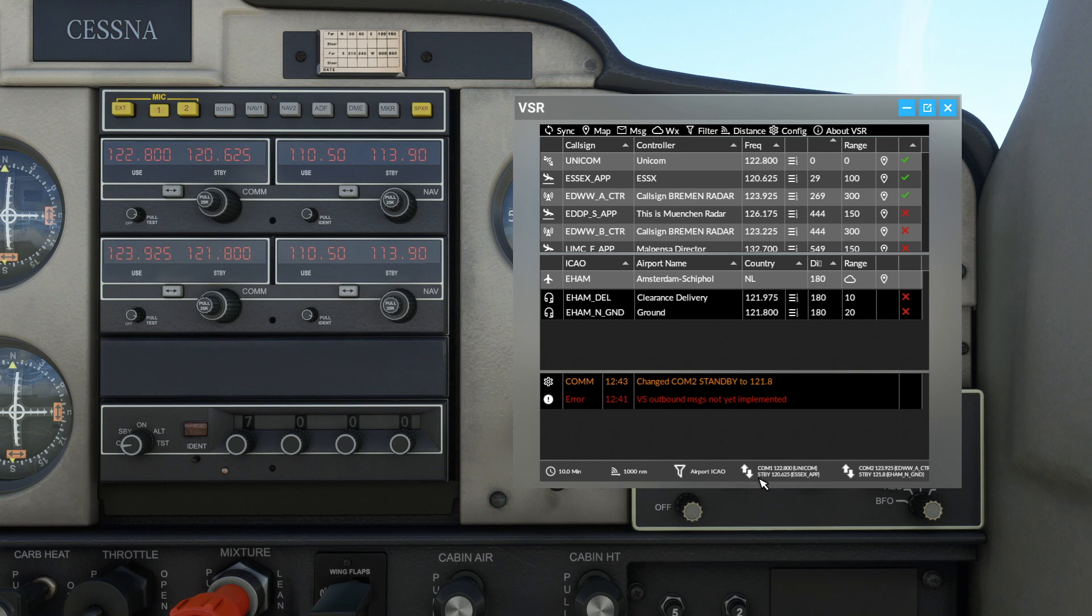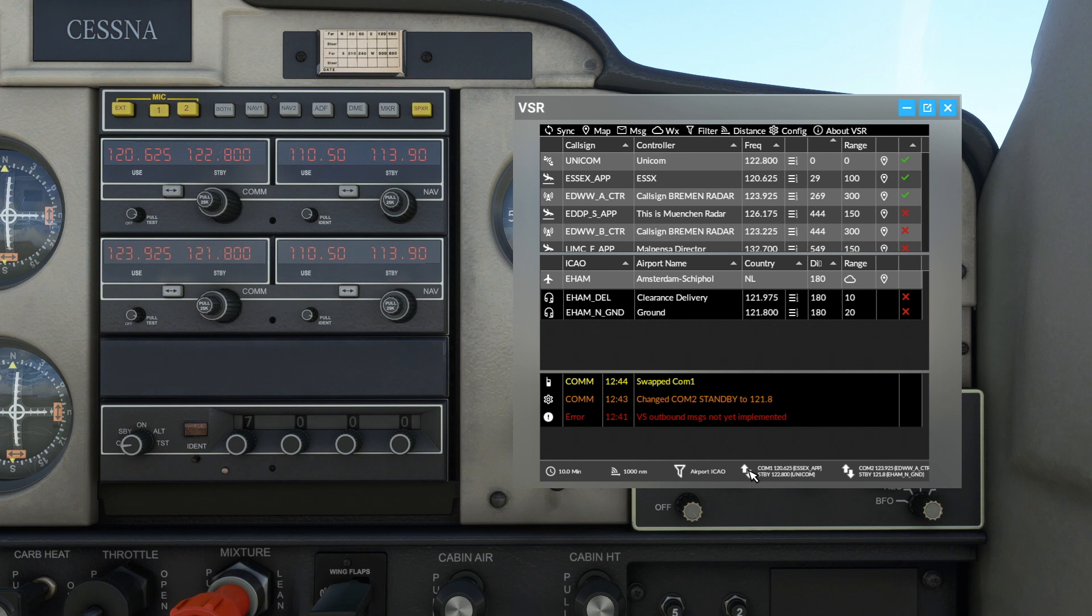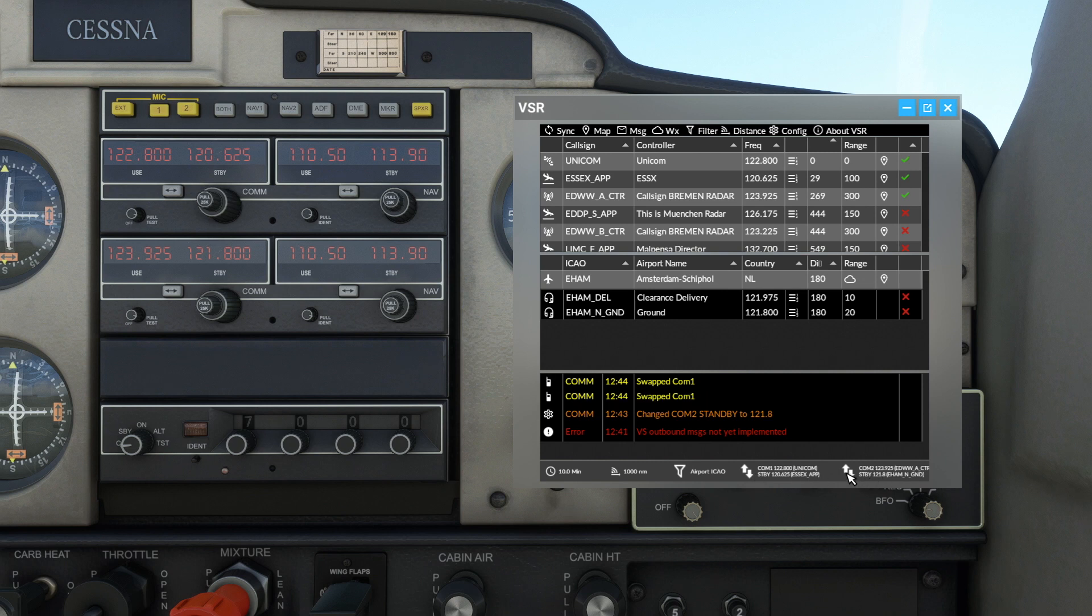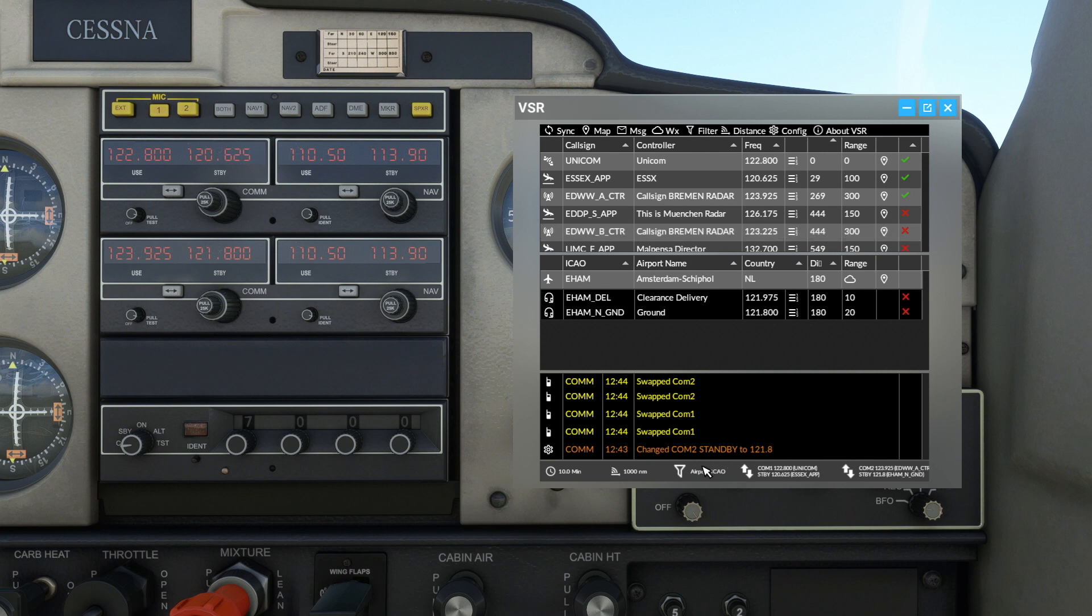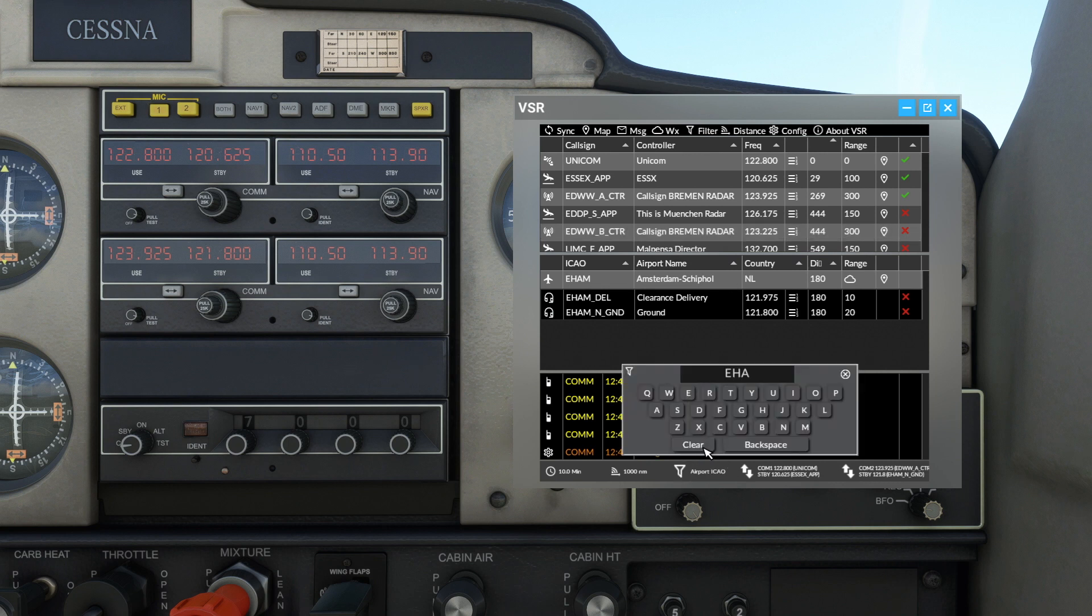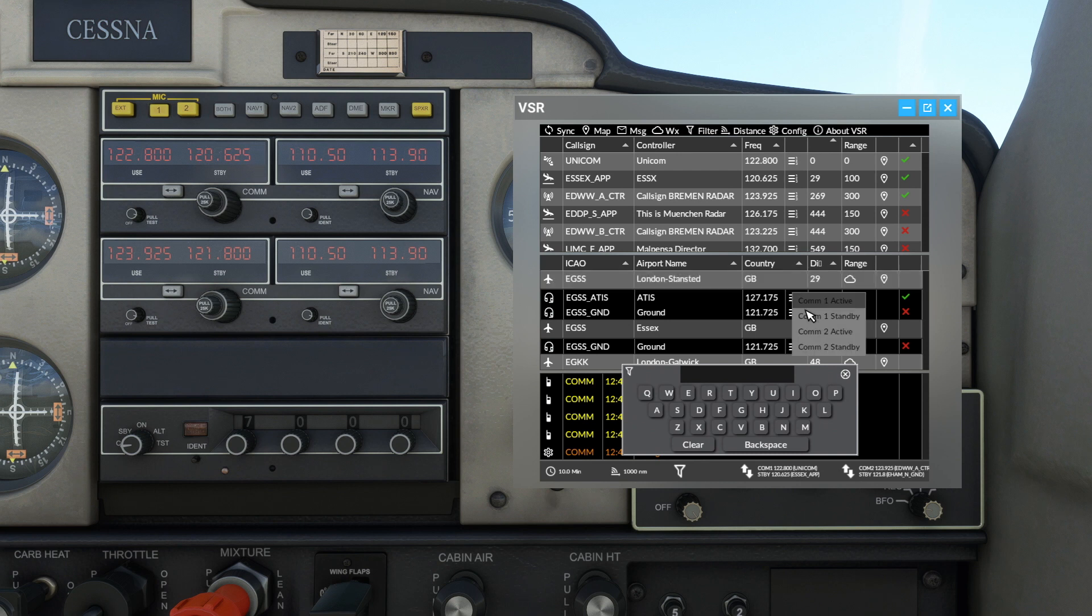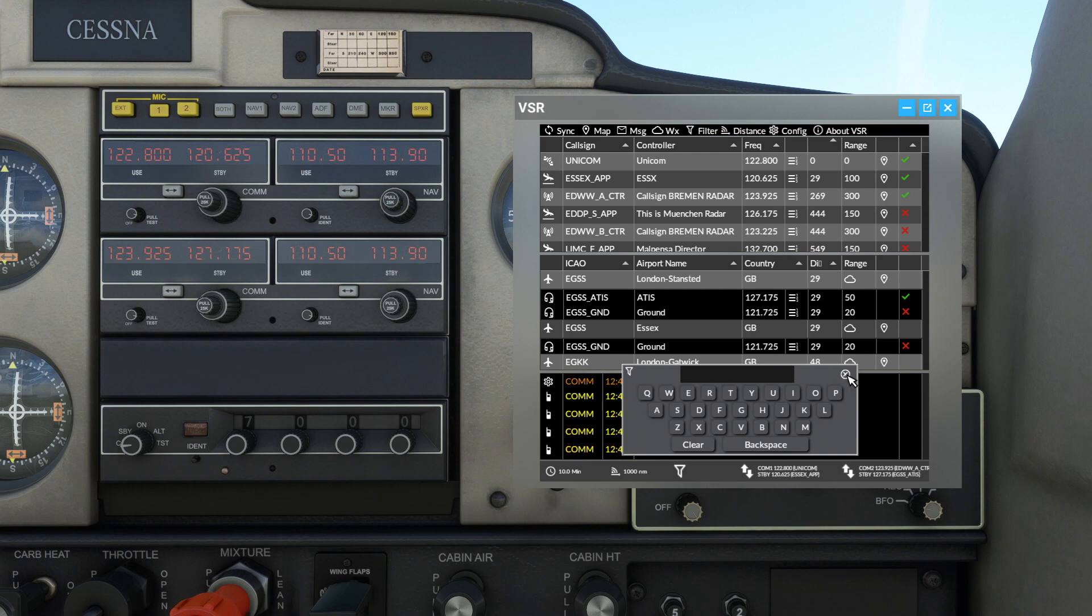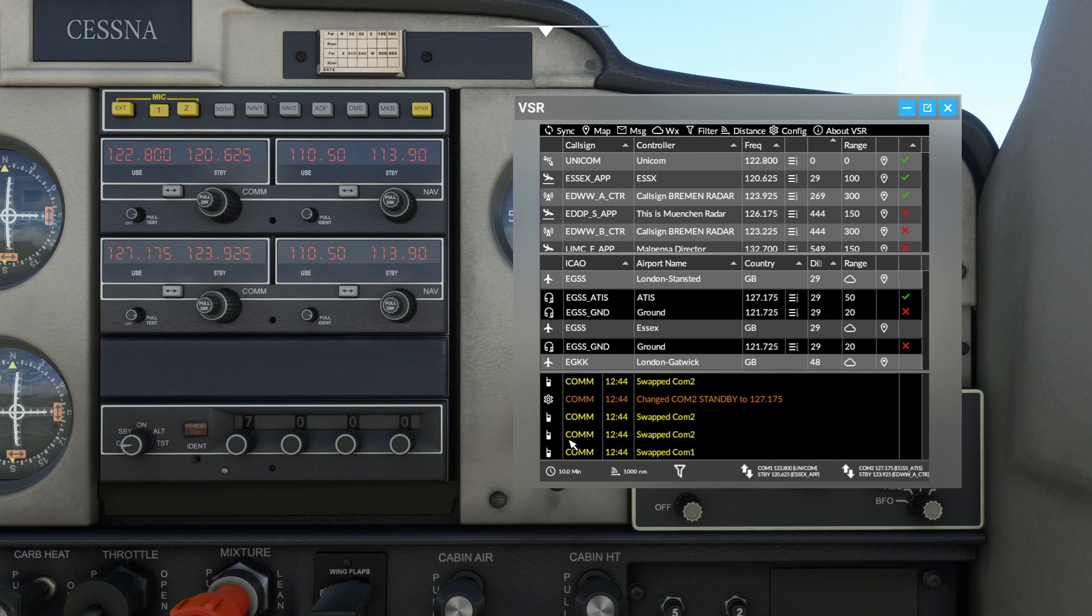Another important factor here is that you can change the COM active and standby through these. So that's COM 1, and you'll see that it's changed up here. We've got Essex approach, flip across, we're back at Unicom. We've got those two frequencies on COM 2. So if we were to - let's clear ourselves down here, clear that filter, put Stansted as COM 2 standby, and then flip that. Information might have time 12200, runway in use 04, wind 050 at 13, visibility 9999.